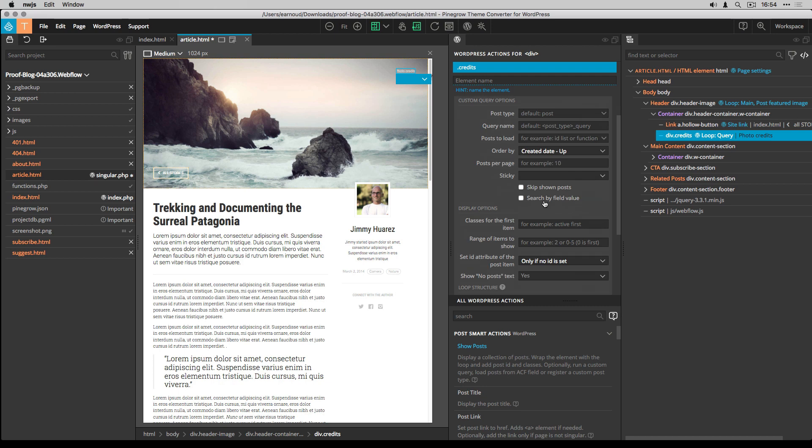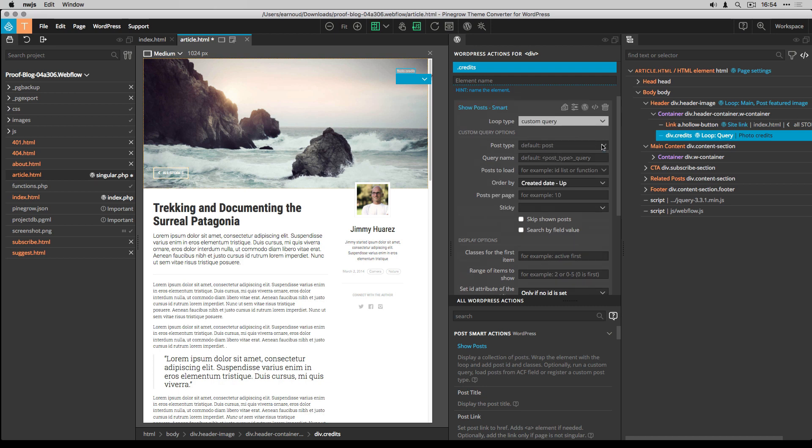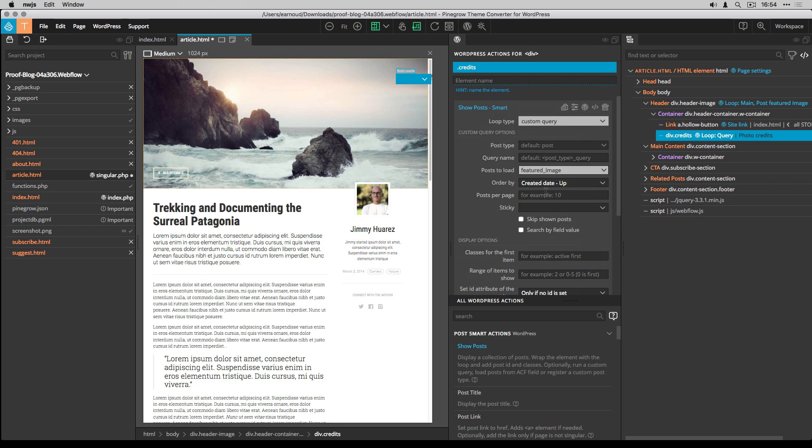And I set the post to load option value to featured image, which is a very useful predefined value.